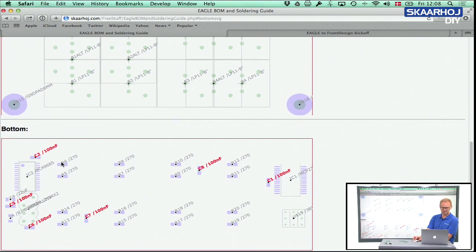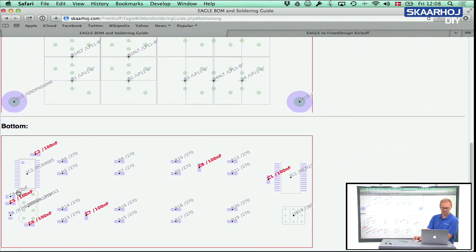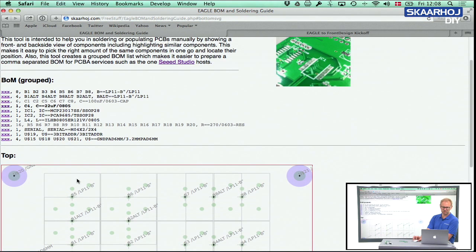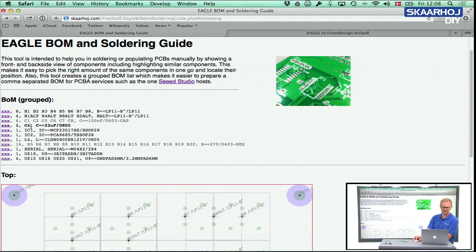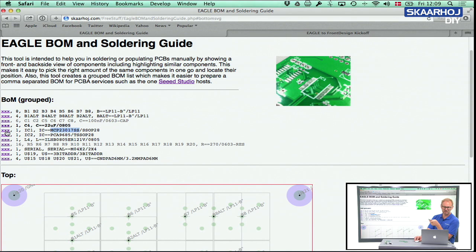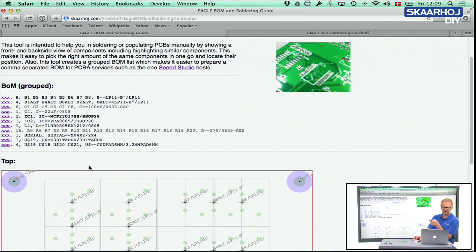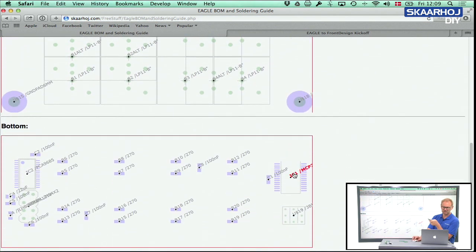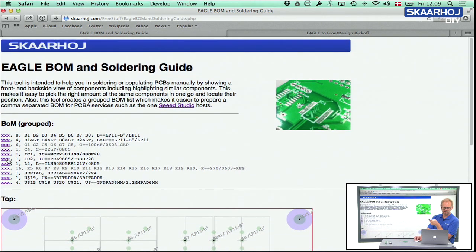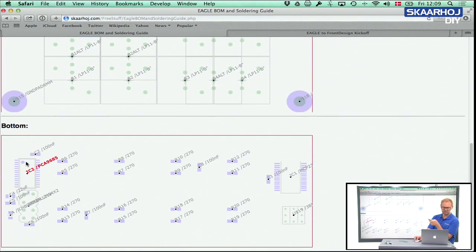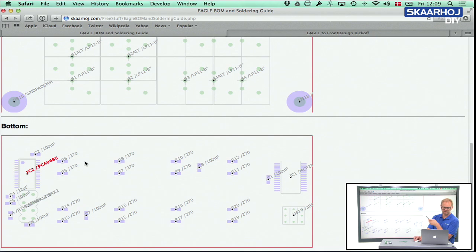Notice what happens when I click the 22 microfarad capacitor — there's only one of those, and now it's highlighted. It's C4, but now you can see this row of capacitors is gray because I already mounted them. You can also go the other way: I want to place a chip, I click it, and the chip is highlighted on the PCB. I can see exactly where it sits and mount those two.